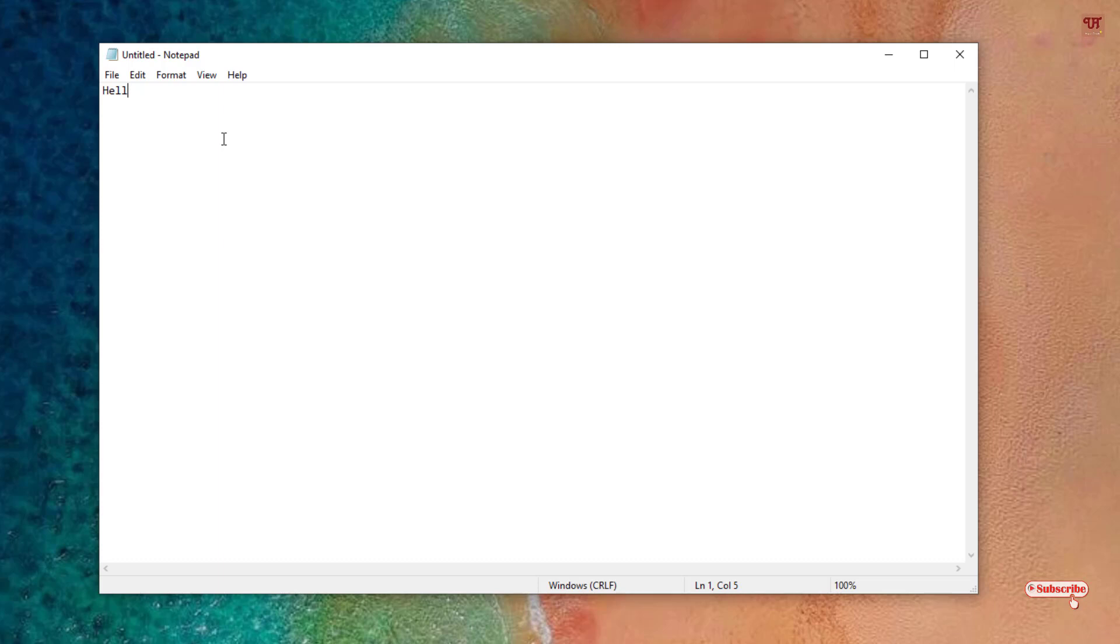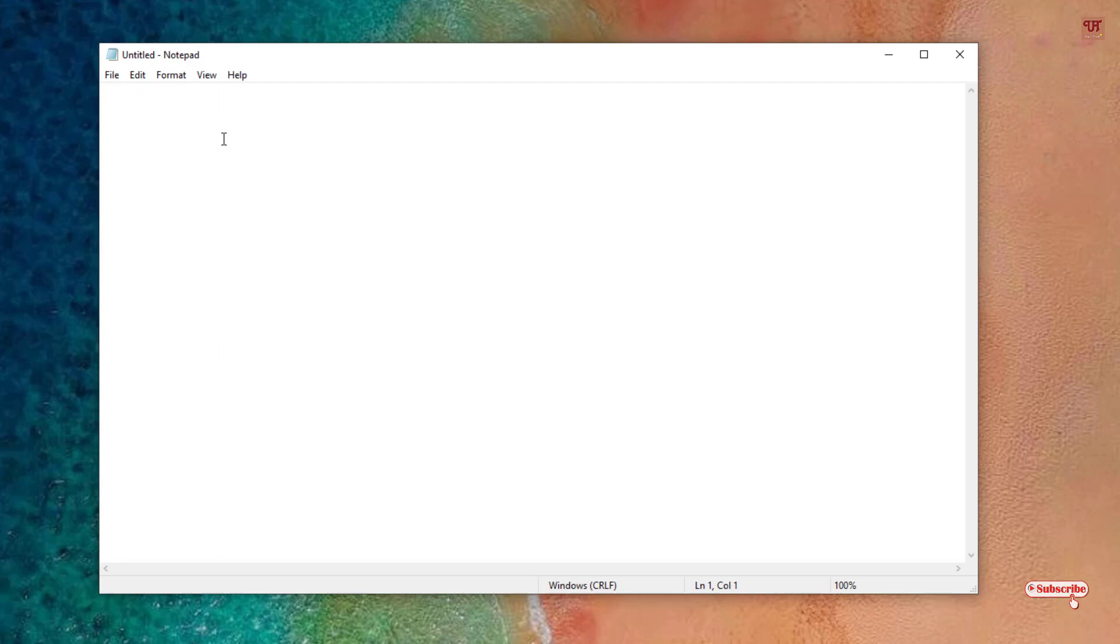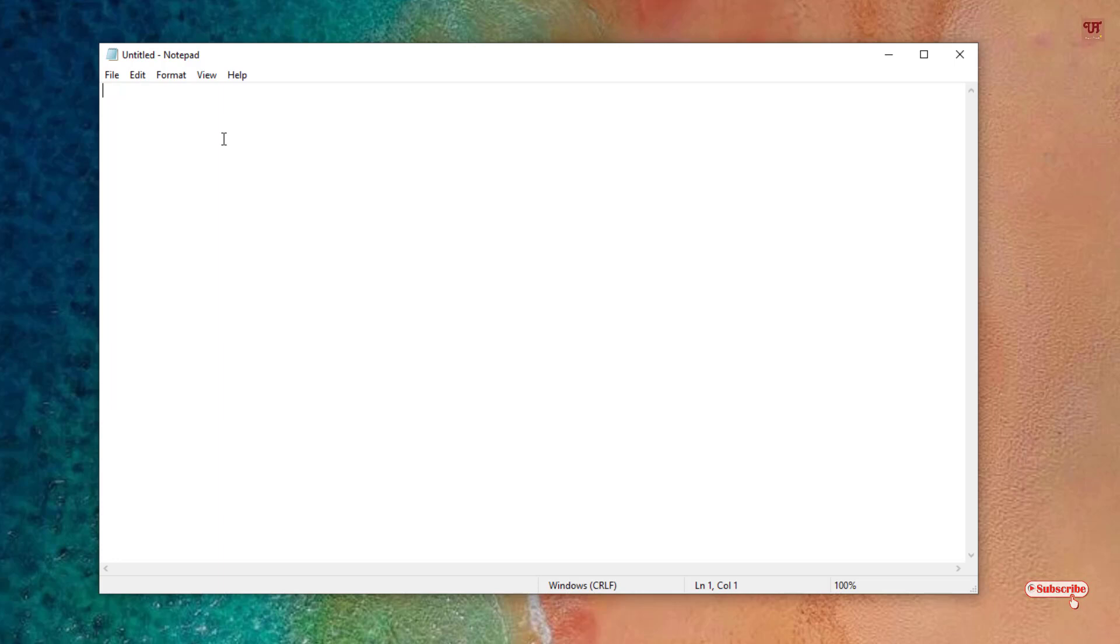But if you want to delete the complete word, then you just press Ctrl and press Backspace, then it will delete one word. So in this way you can easily delete a word with just one key press in your computer keyboard in your Windows computer. If you have never known about this cool trick, then definitely you should try this because it will help you a lot and it will save your time in deleting a particular word in any of your files or any documents that you are typing in your day-to-day life.